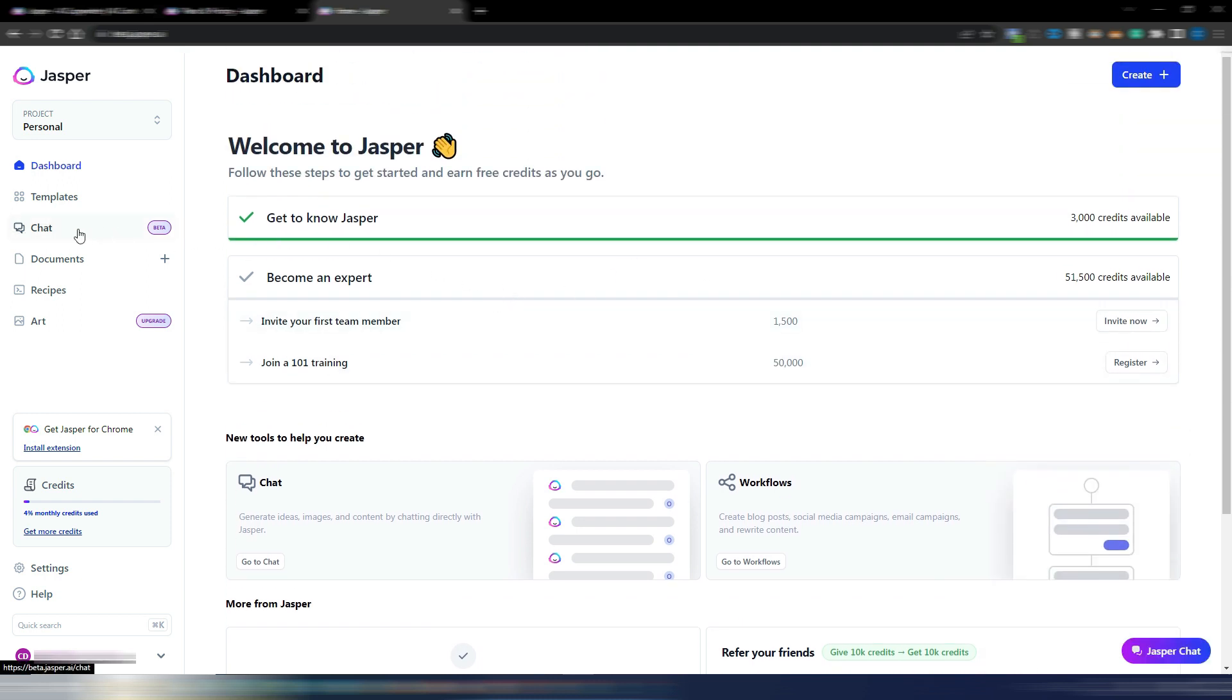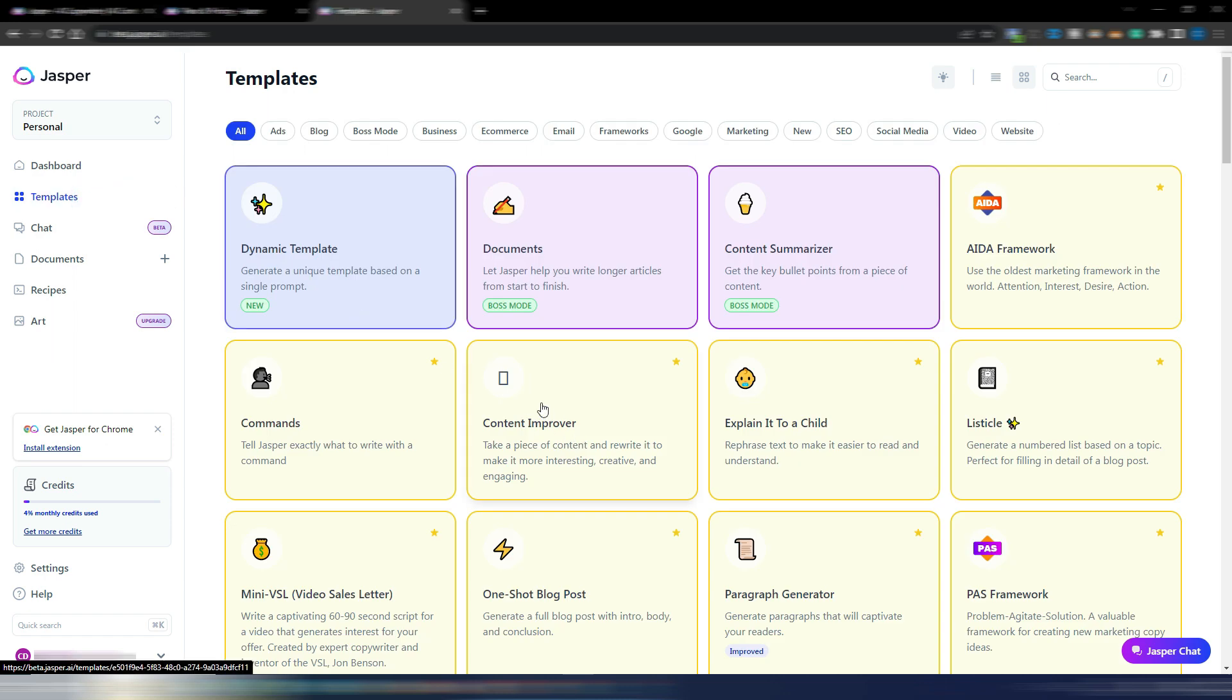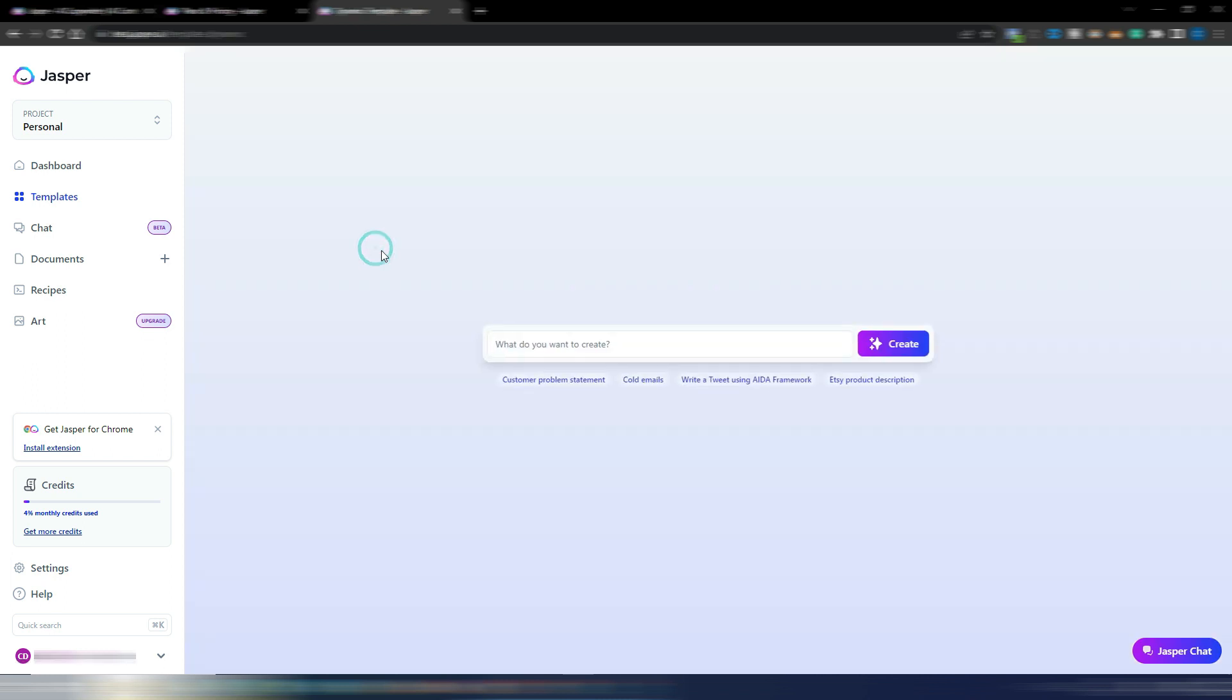But I want to show you this new update, this new template. Because you need to go here inside the templates and as you can see now you have this new dynamic template. As I said, it's something I never saw in any other tool. Yes, even in other tools you can build your own templates, but Jasper made this super simple and easy to use.